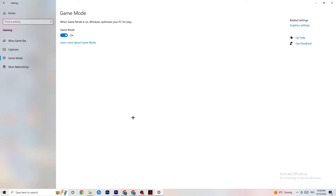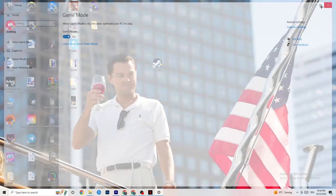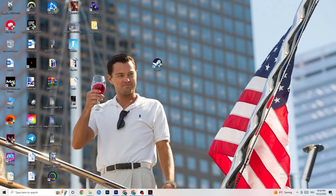Next, click on Game Mode. This one is tricky — I can't generalize whether to turn it on or off, as it's different for every PC. You just need to try it both ways and see which runs better on your device. Once you've checked that, you can close Settings.